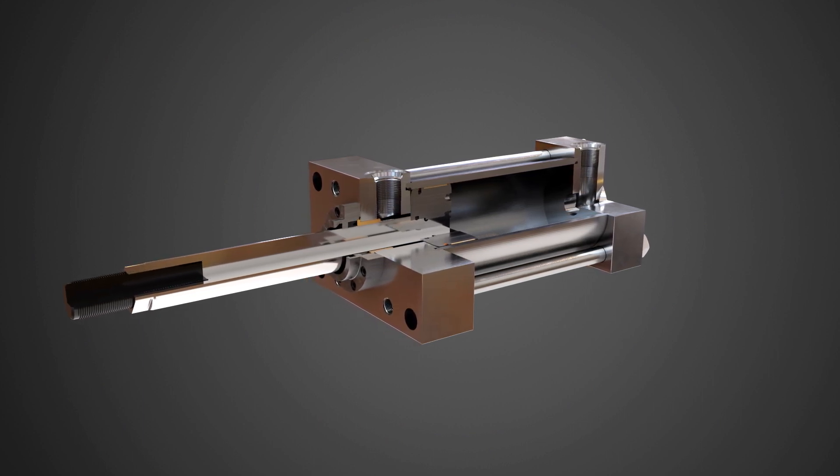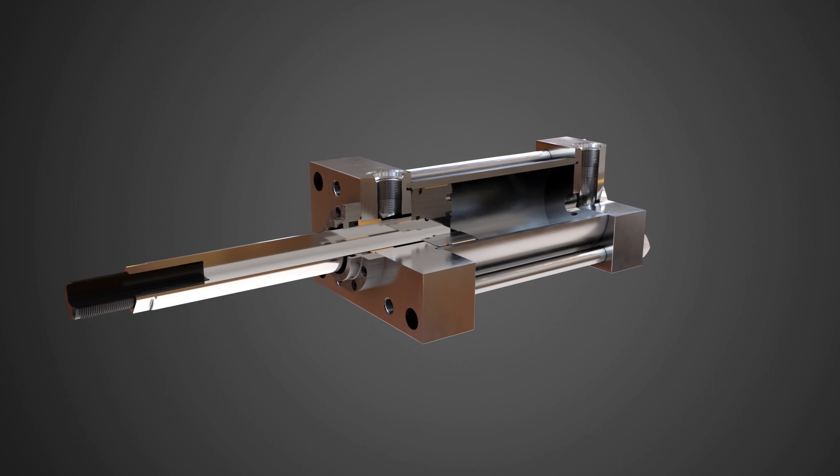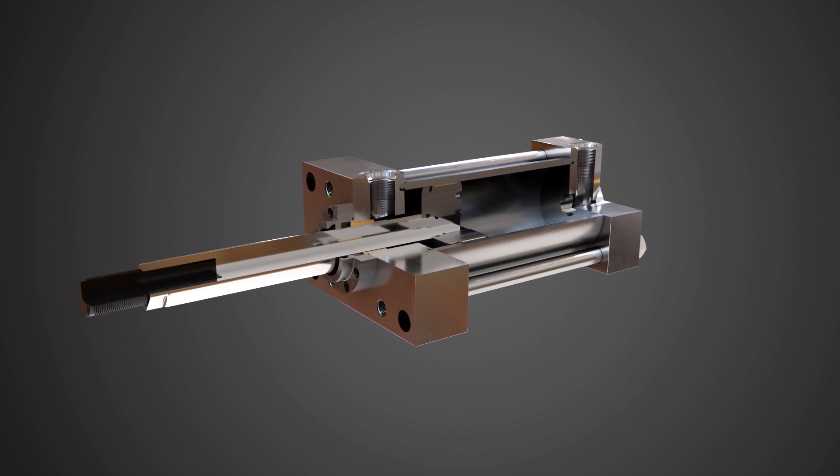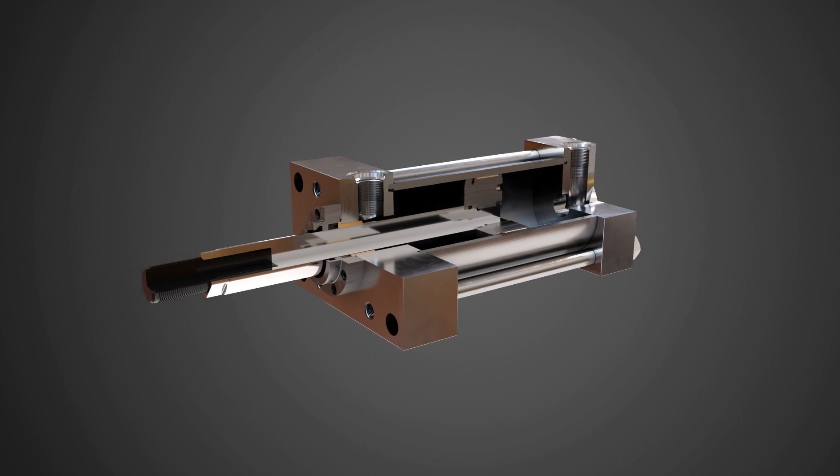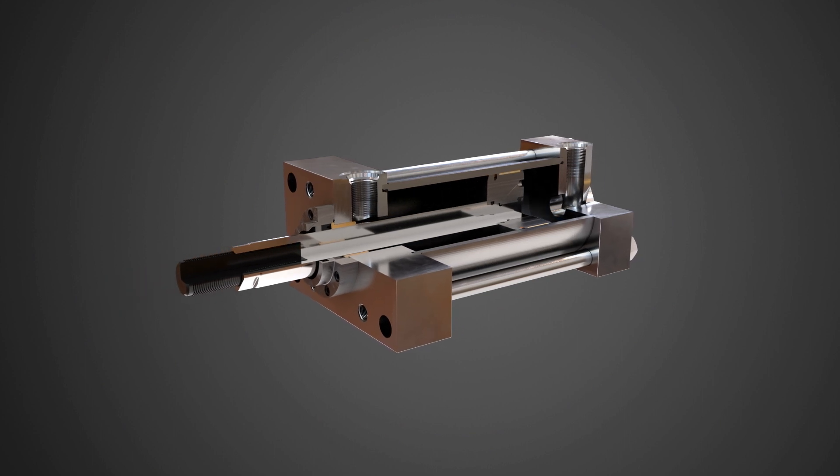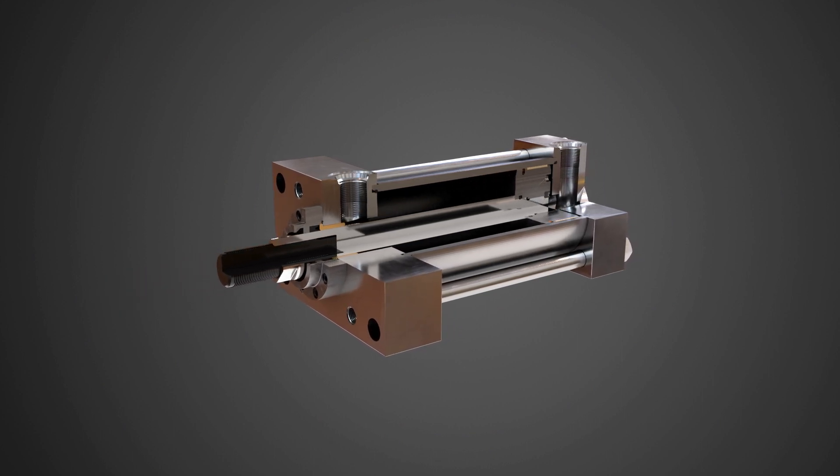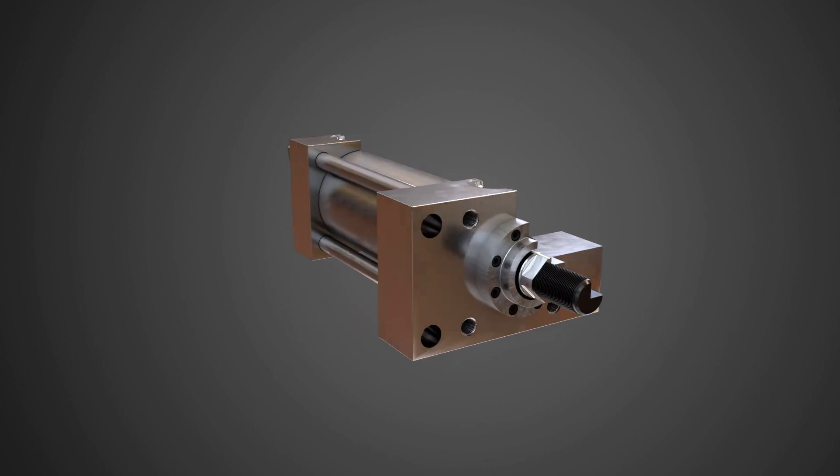The extend force is calculated by finding the area of the bore and multiplying it by the operating pressure. The retract force is calculated by finding the area of the bore, subtracting the area of the rod, and then multiplying by the operating pressure.